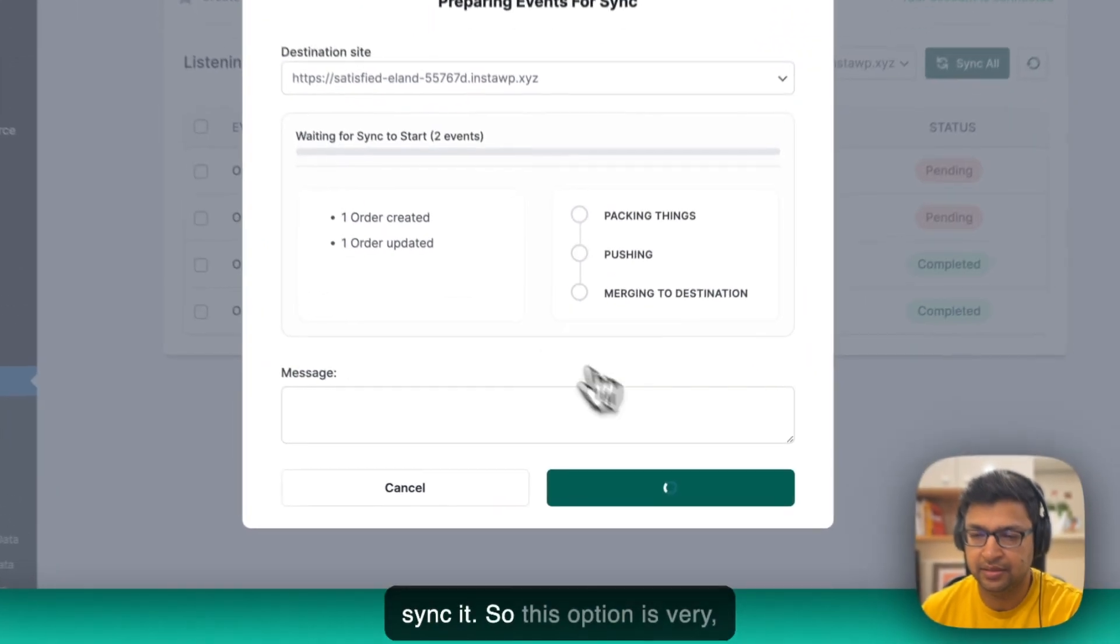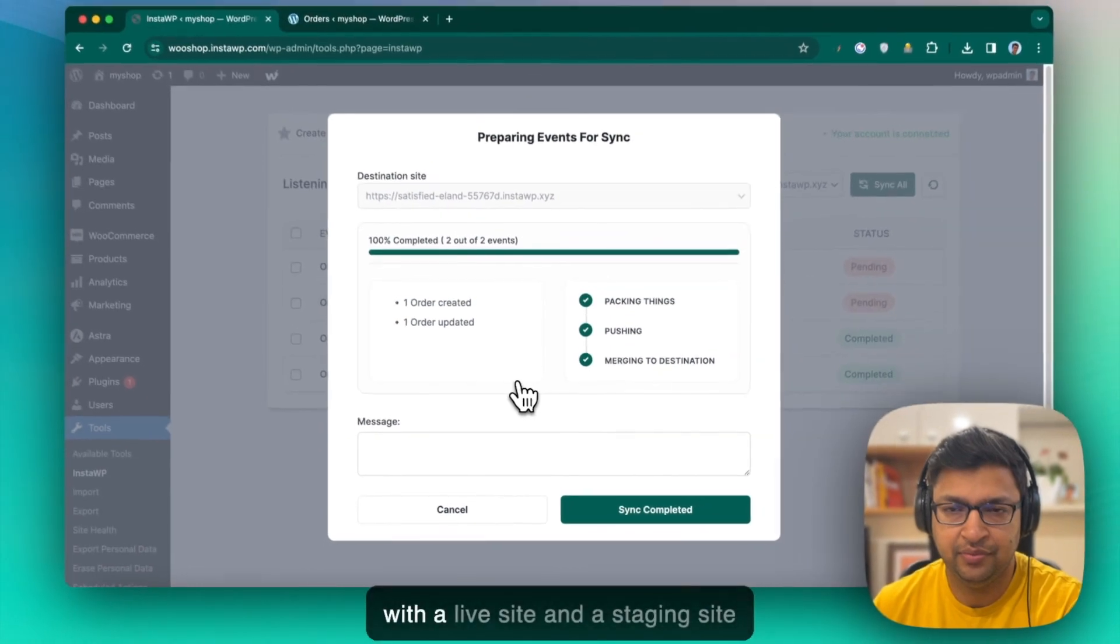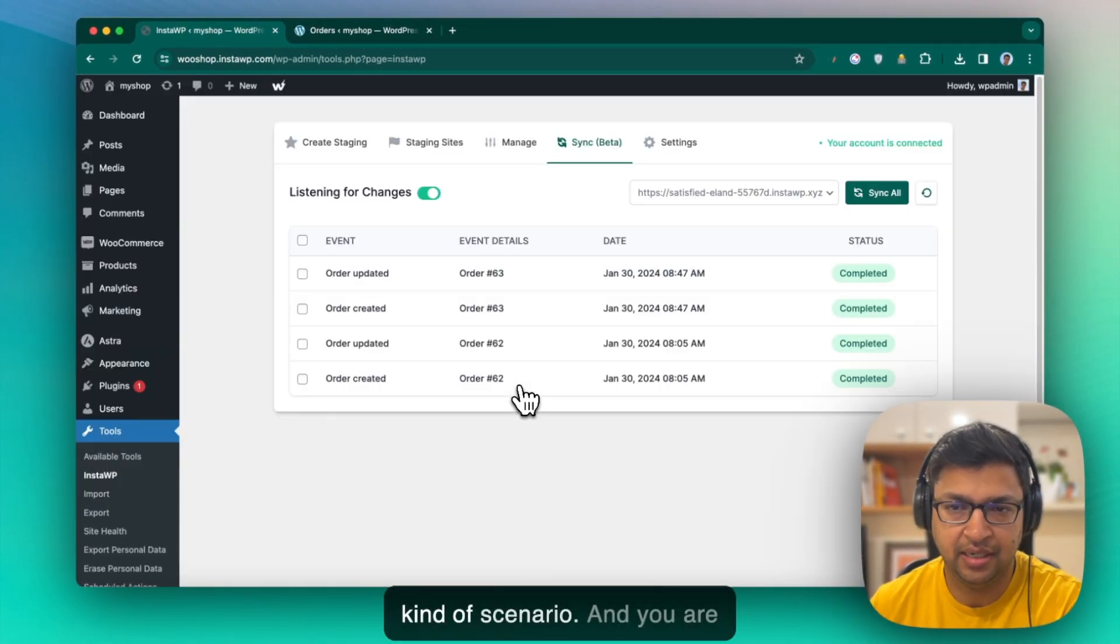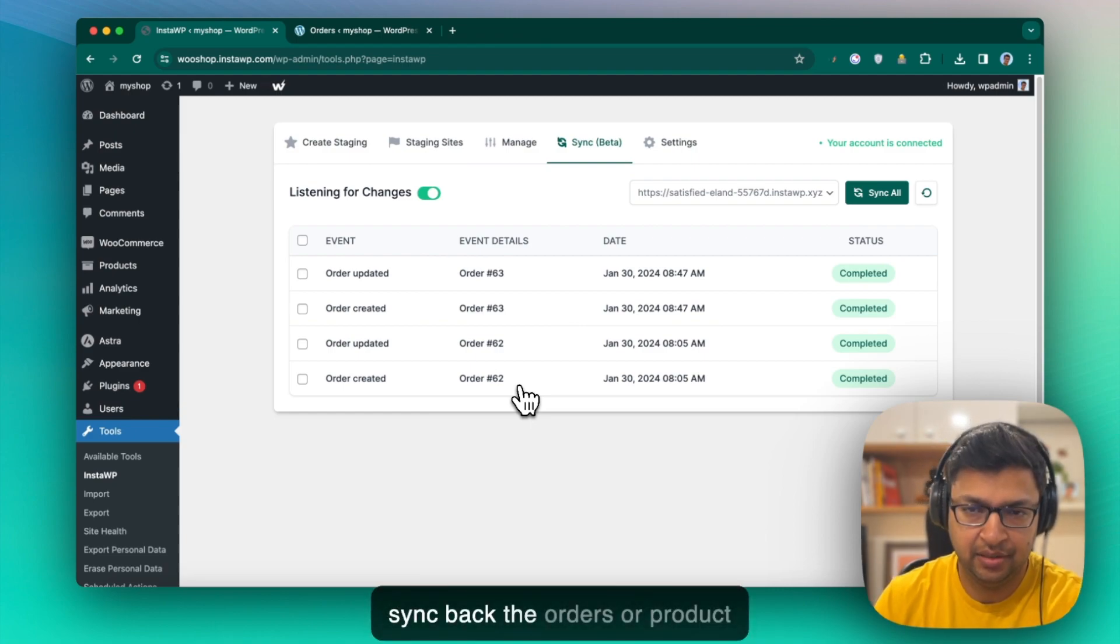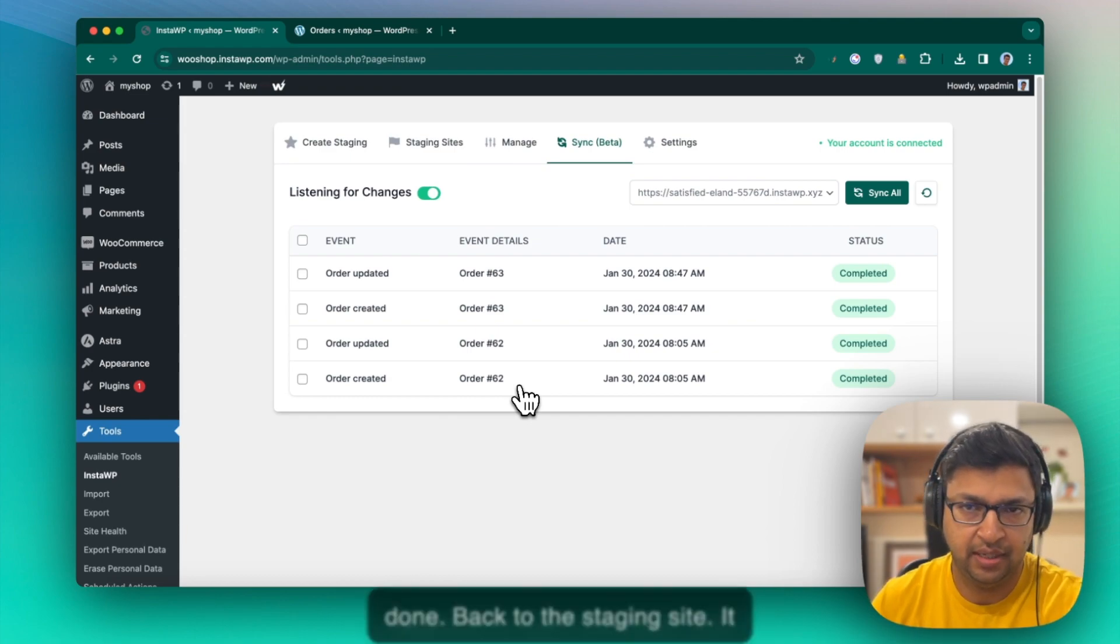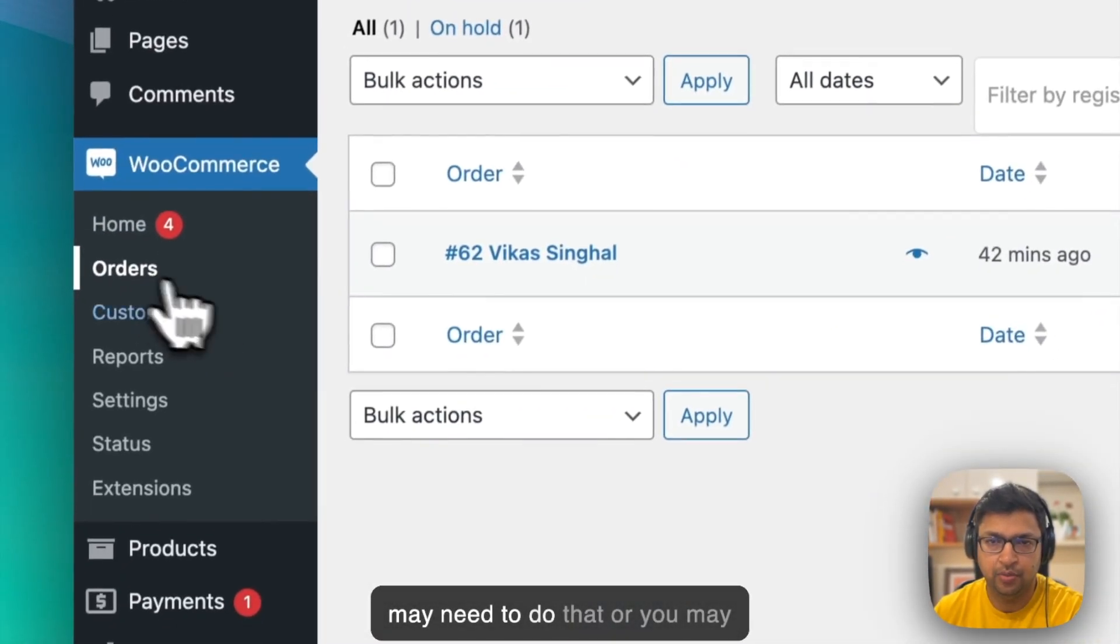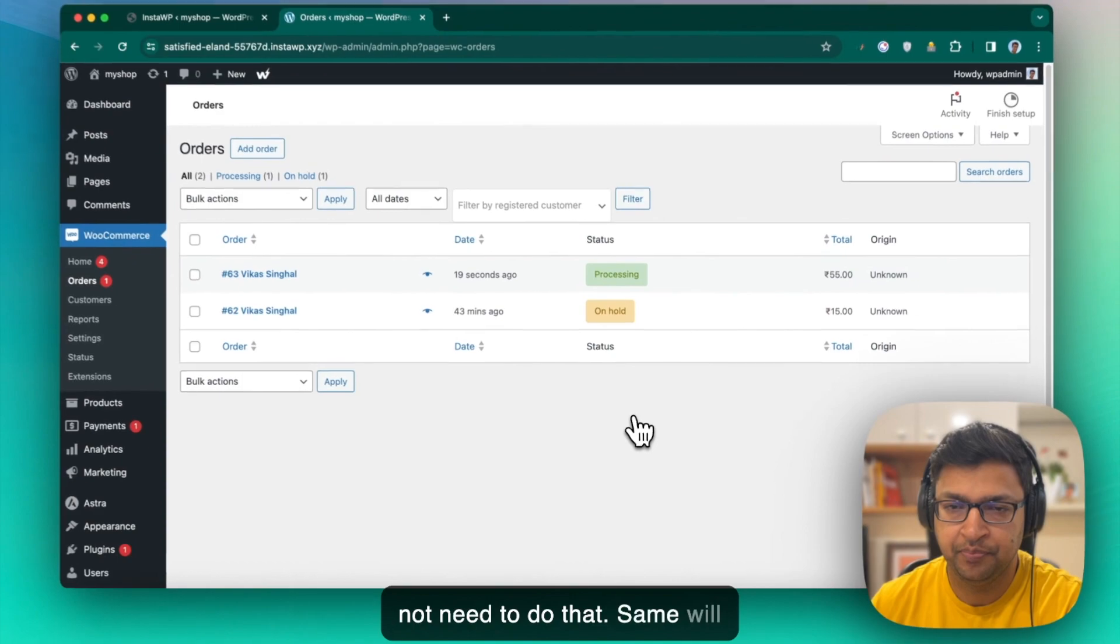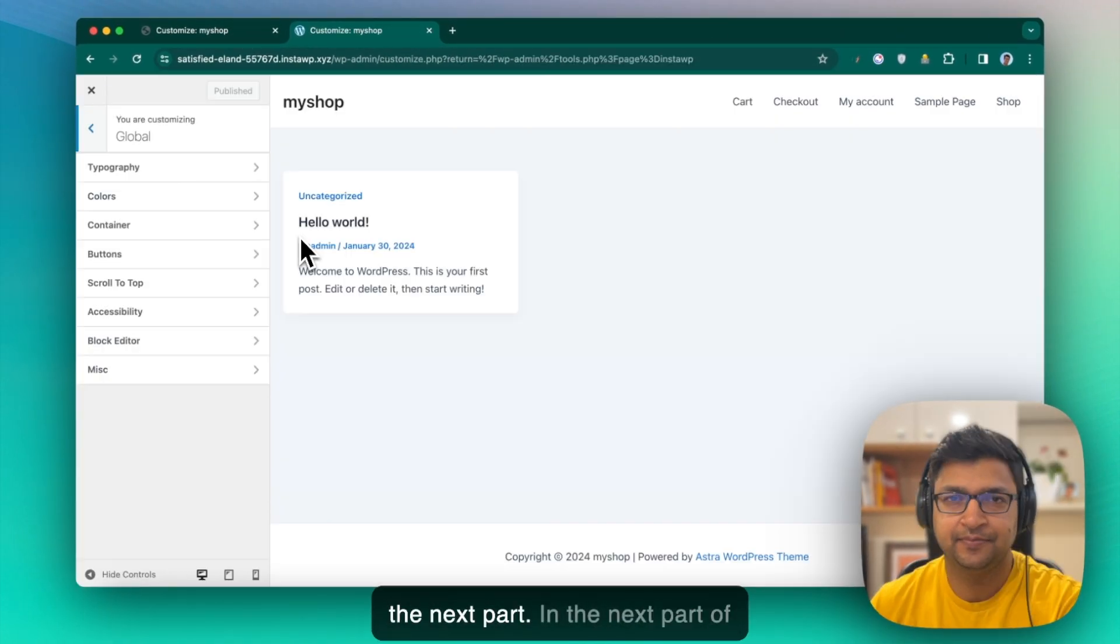Let's go ahead and sync it. So this option is very useful when you are working with a live site and staging site kind of scenario and you are getting new orders on the production site and you want to sync back the orders or product data, anything which you have done back to the staging site. It depends on your use case. You may need to do that or you may not need to do that. Same will work between staging to live as well.